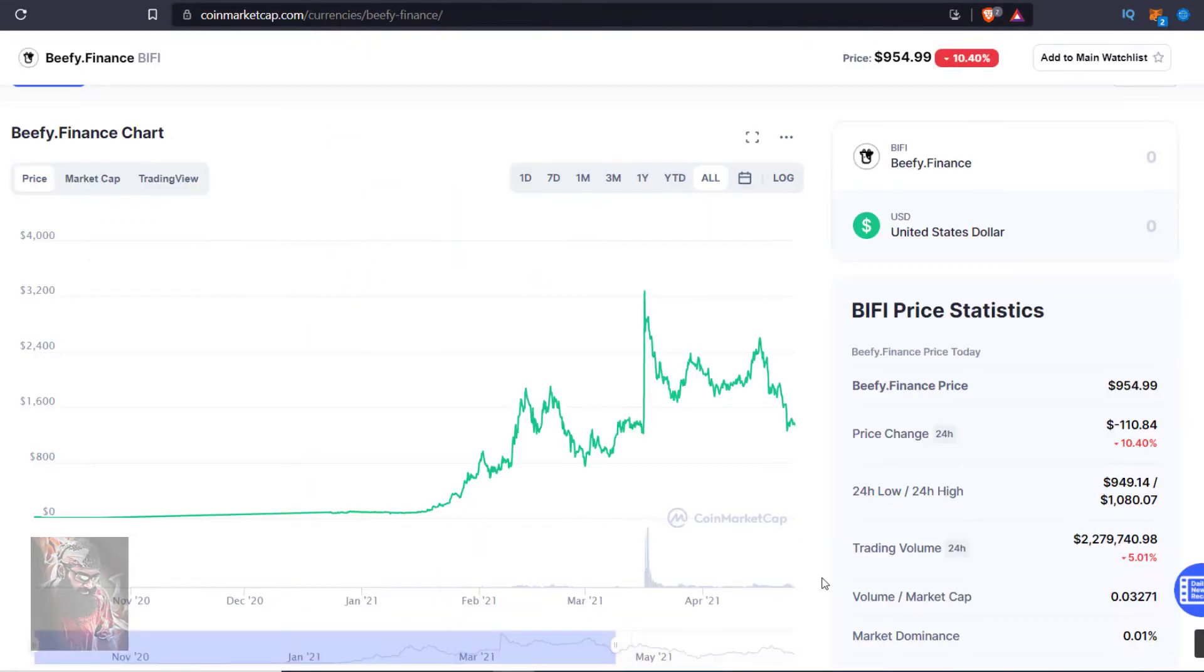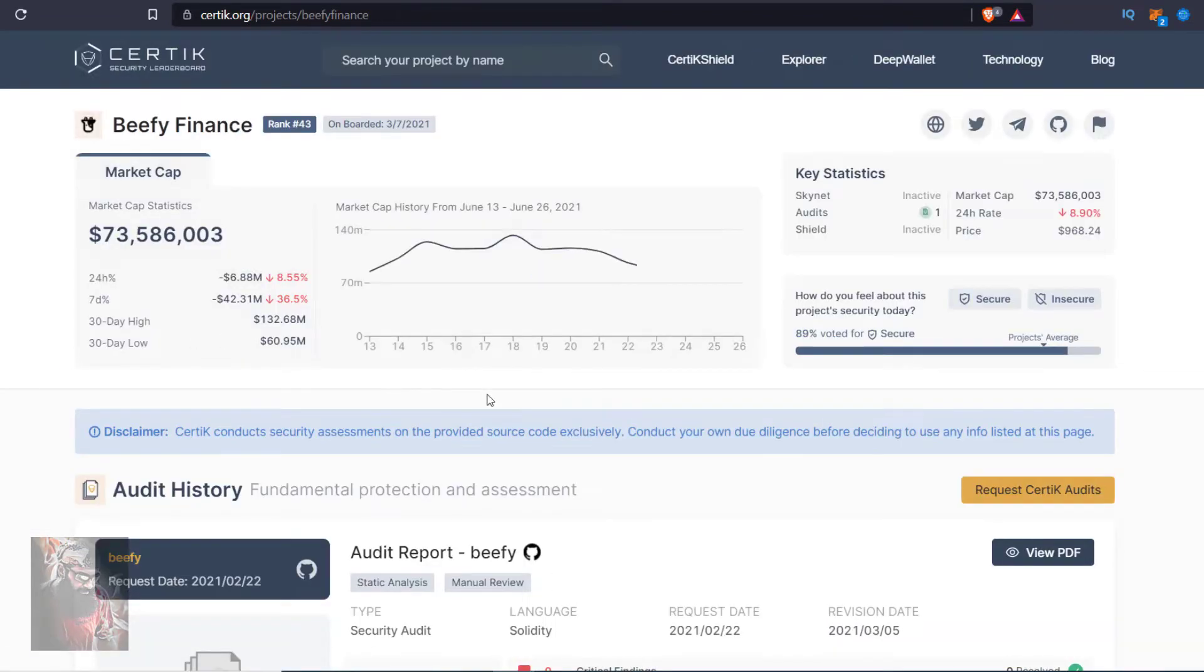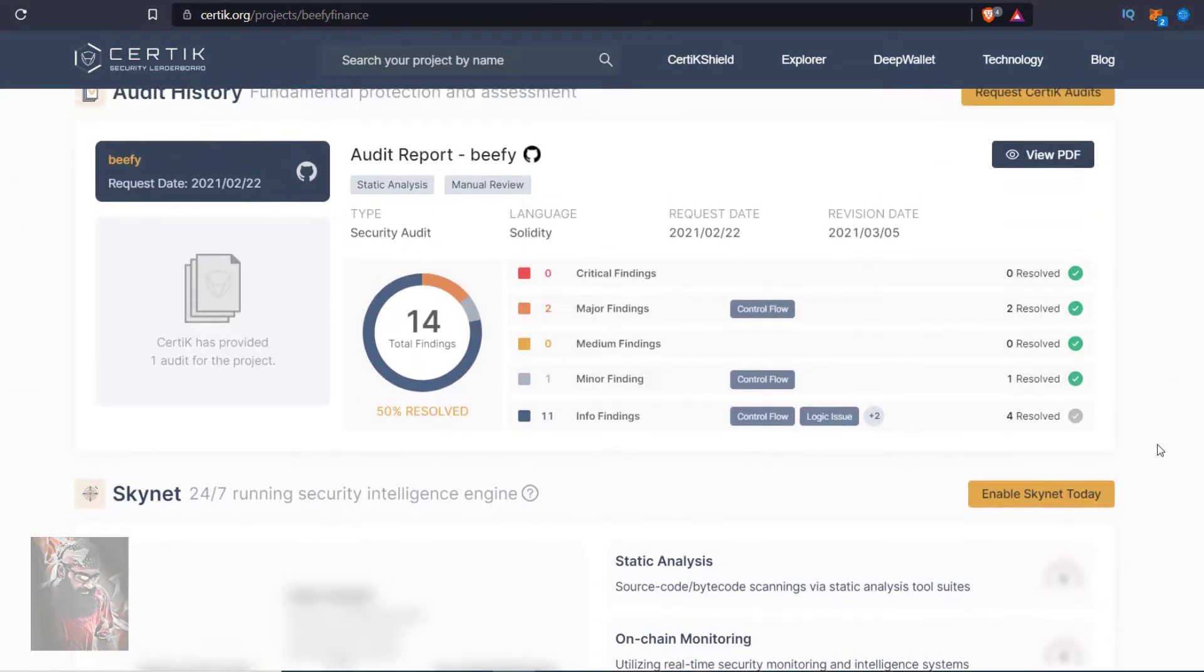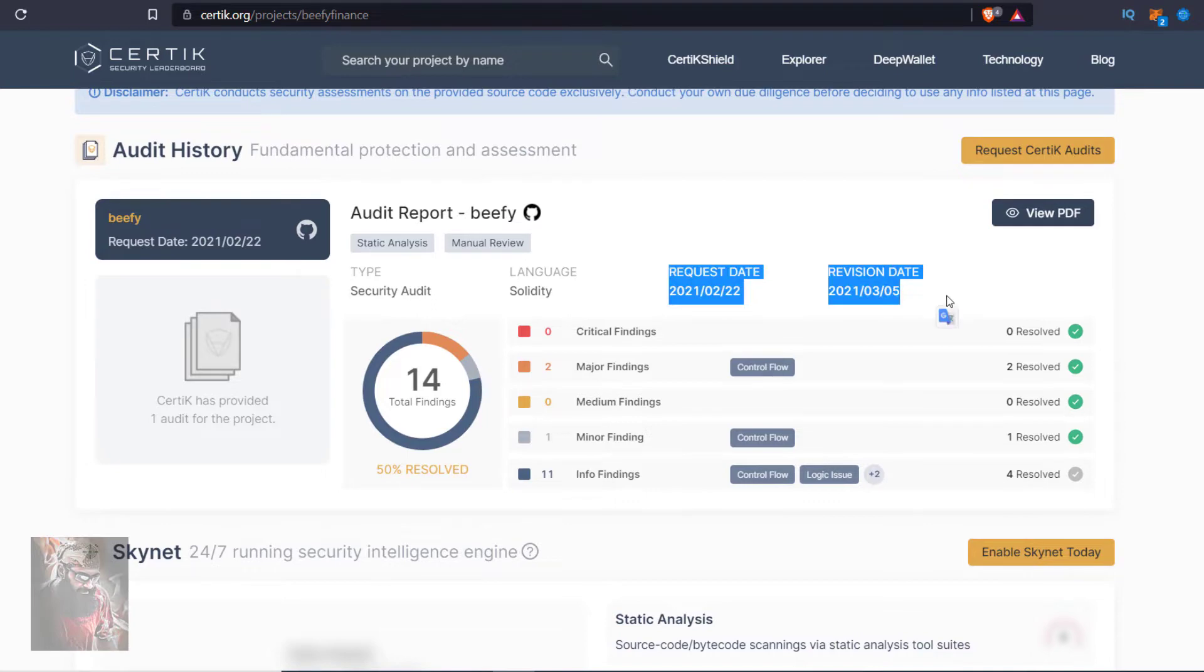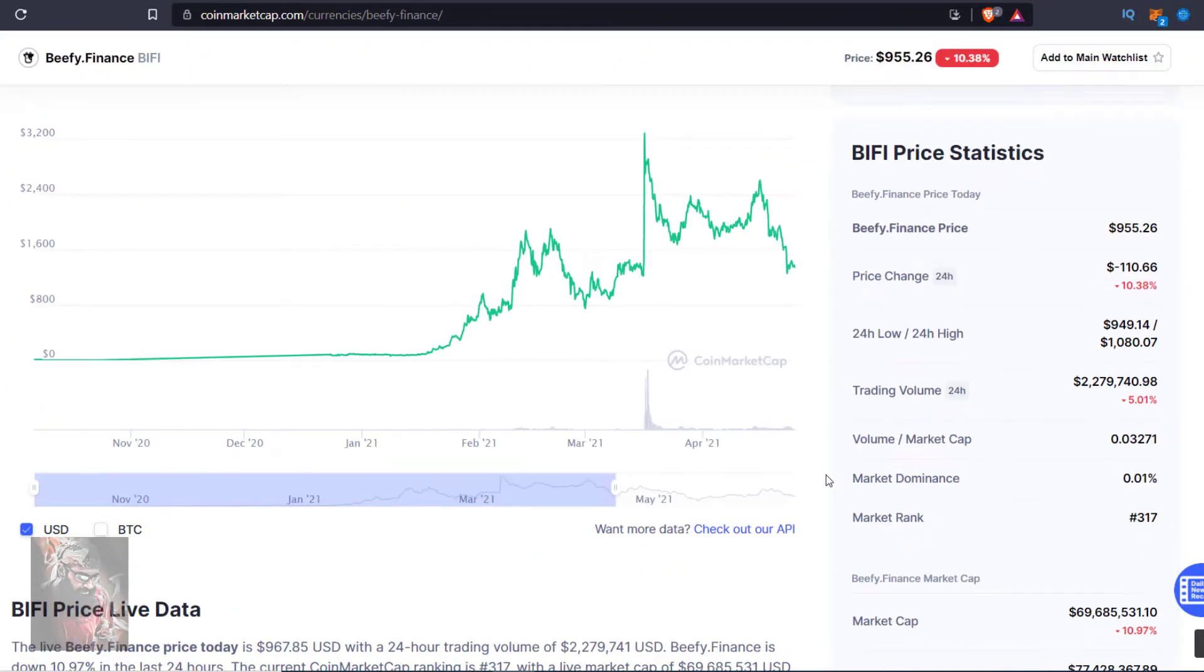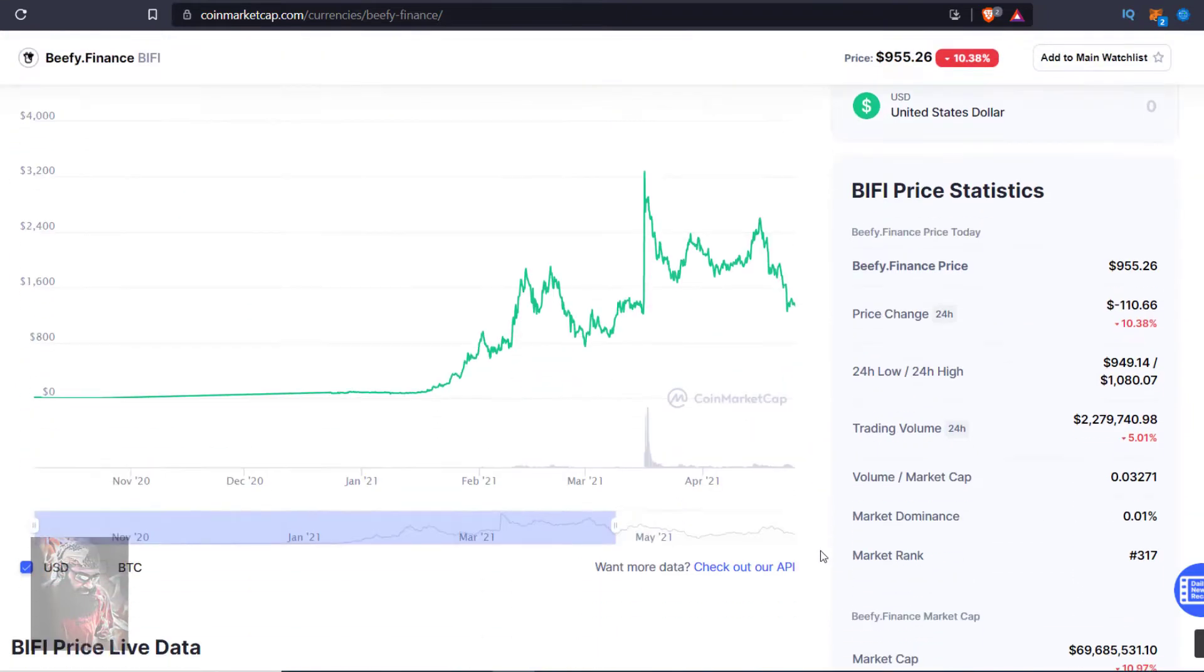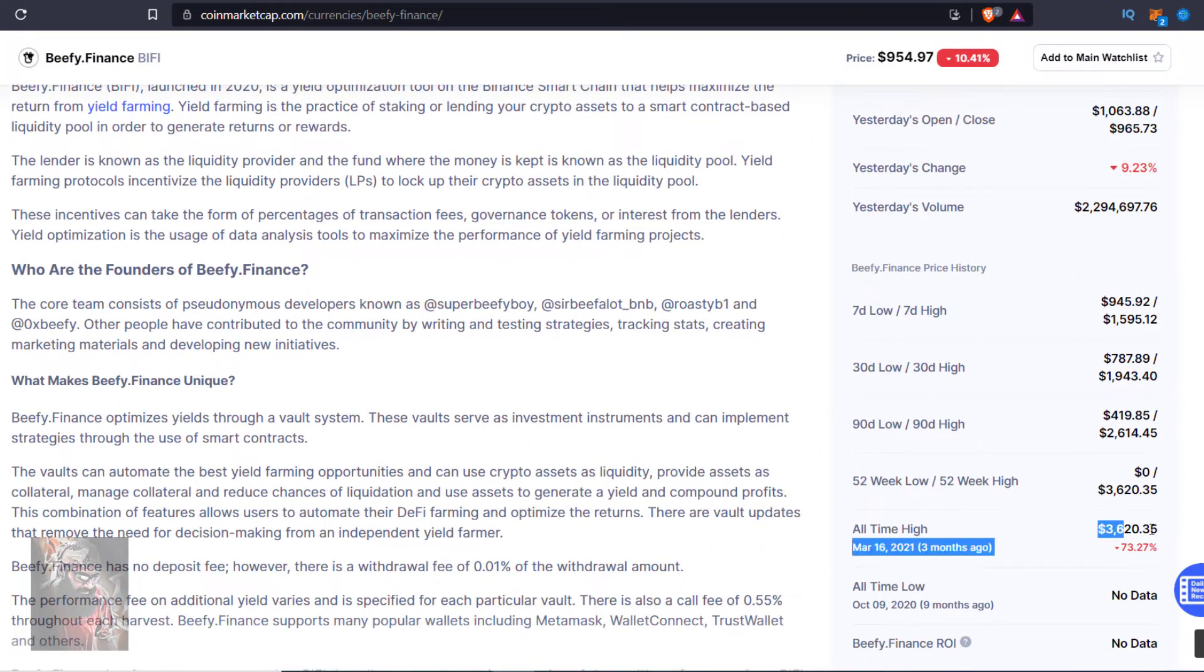If you go to CoinMarketCap again, you can see audit by Certik. But when? If you click it, you can see in Feb 2021 after 5 months they requested for audit as many investors are reluctant to invest without audit. Later it went to other blockchains, made partnerships and price hit all time high $3,620 in March 16, 2021.